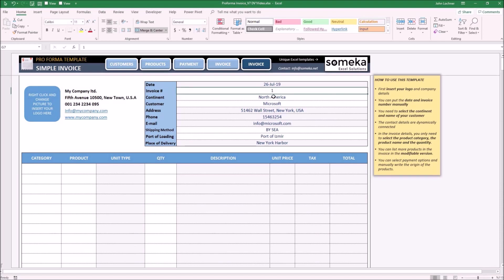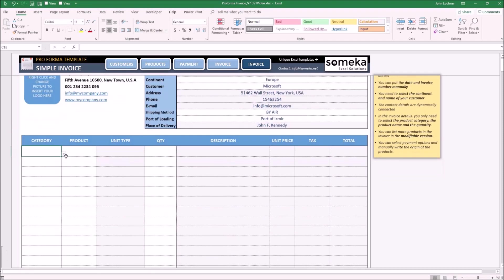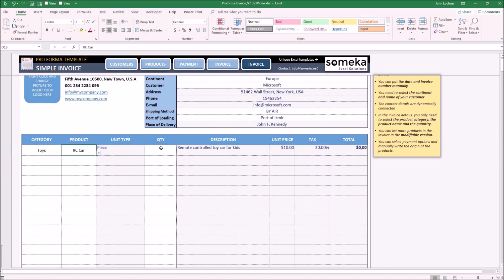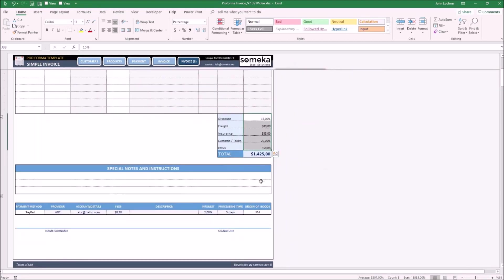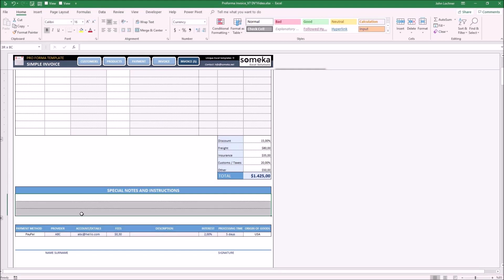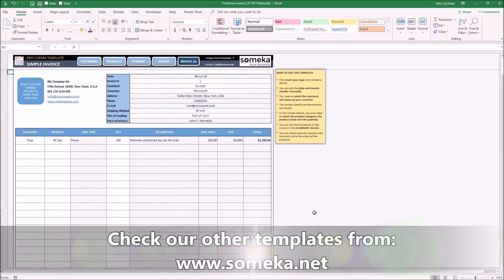Put down your details, invoice number, choose your continent, your customer, your shipping method, then choose your category, your product, and the quantity. Enter the discount rate, freight, insurance, custom taxes, and others — and the invoice will calculate automatically. Write down your notes and choose your payment method. Now your invoice will be ready to be sent. Thanks for watching, and don't forget to check our other templates at www.someka.net.